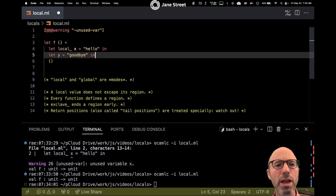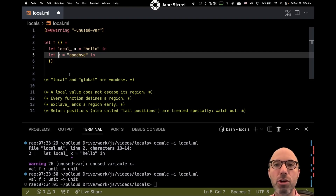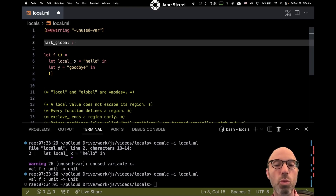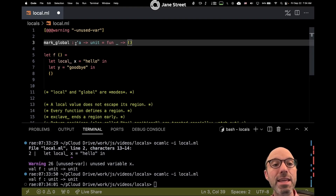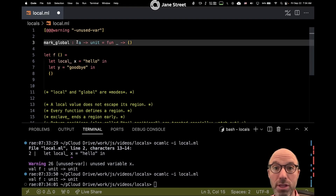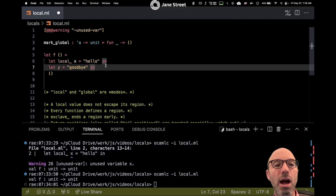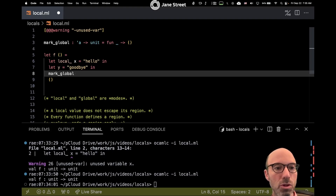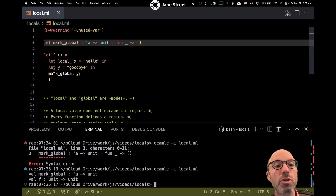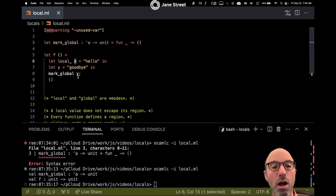It's kind of annoying that I can't put an annotation on y to say what mode it's in when I want y to be global, because we don't have a global annotation — I'll explain why in a minute. Instead, what I can do is use a mark_global function, which ignores its argument but is labeled as taking any alpha without saying it's a local alpha. So I can't write global on a function argument's type. I'll use mark_global y to indicate that y is global.